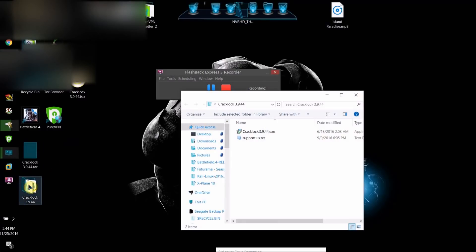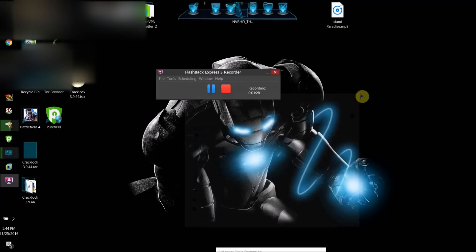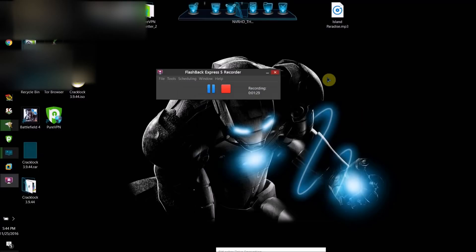What you're going to want to do is run this installer, CrackLock 3.9.9.4.exe, and this will install CrackLock onto your computer. I already have it installed, so I'm not going to install it.